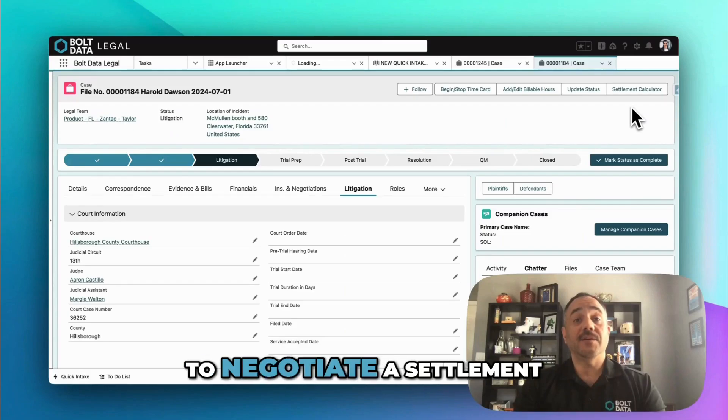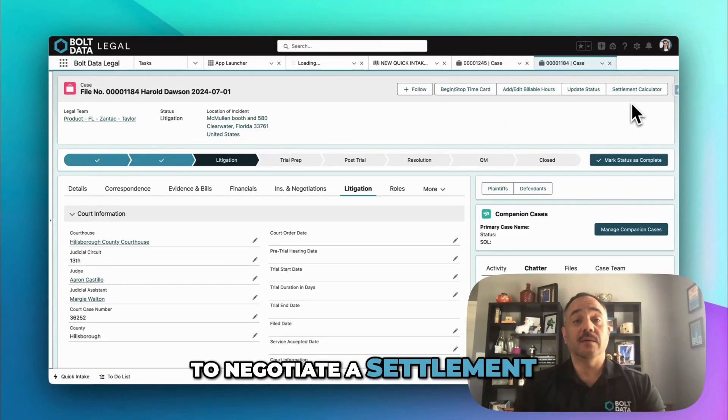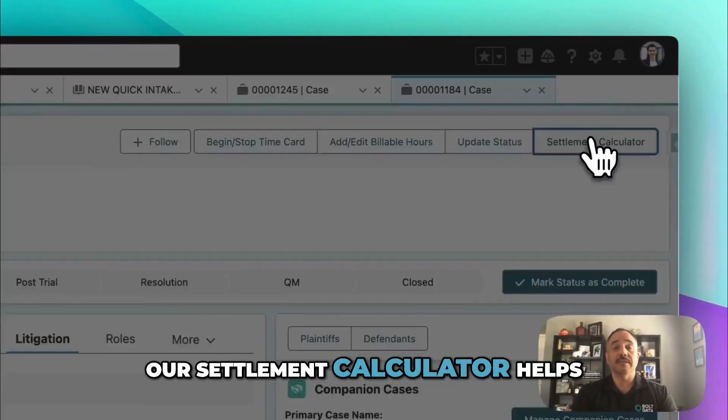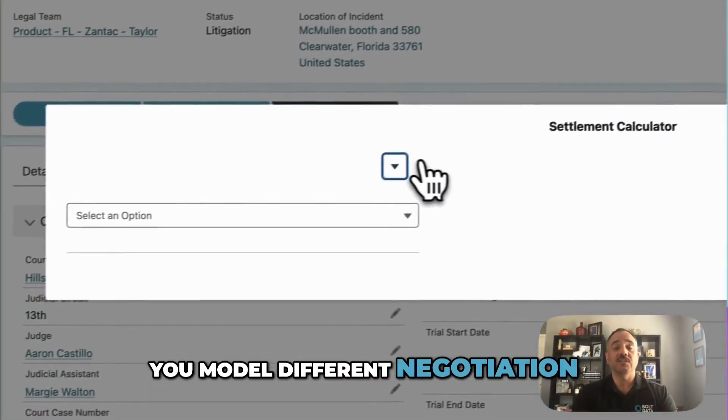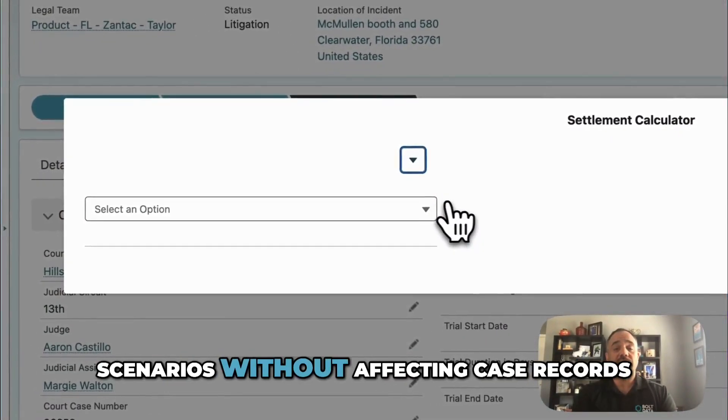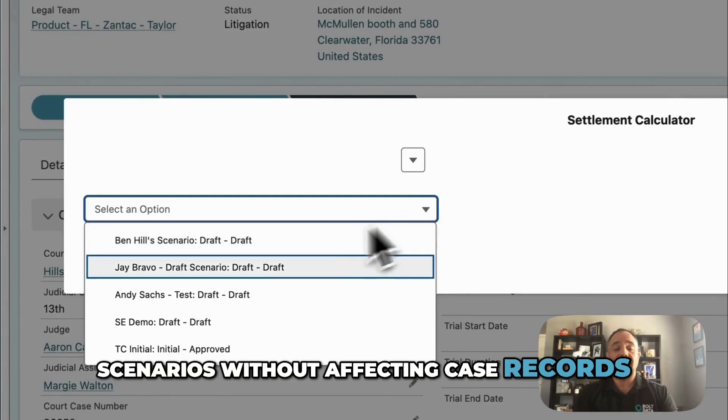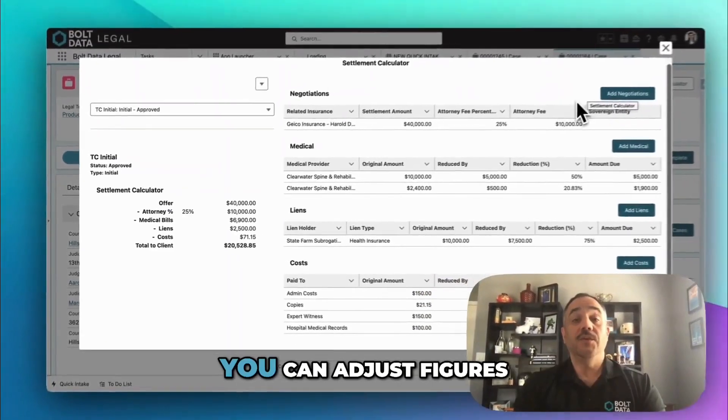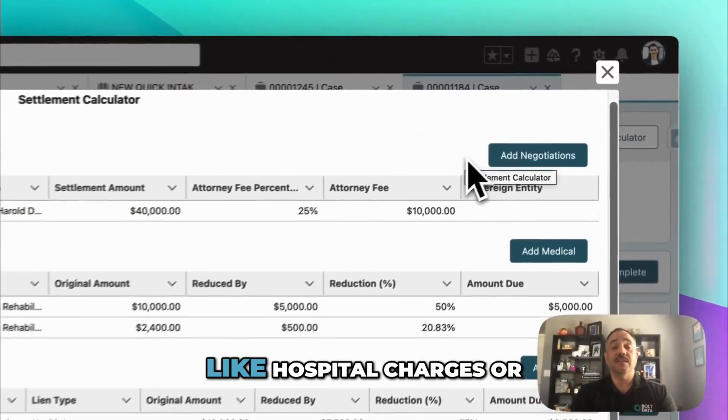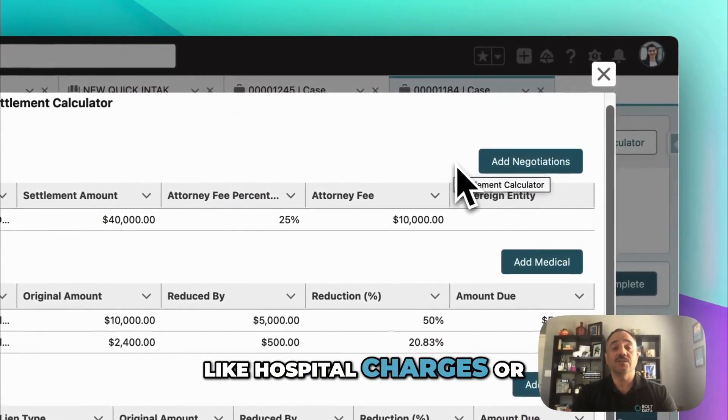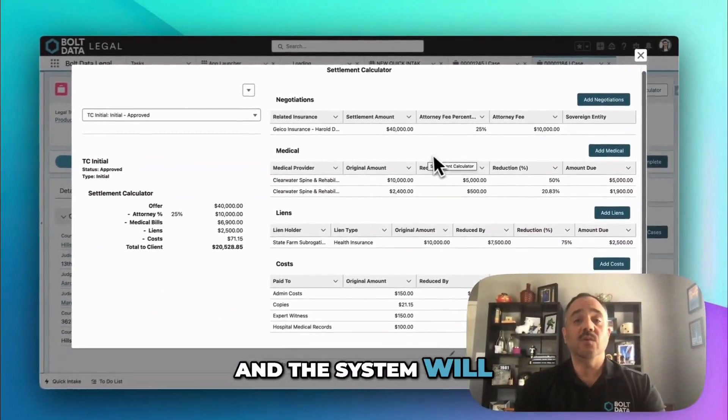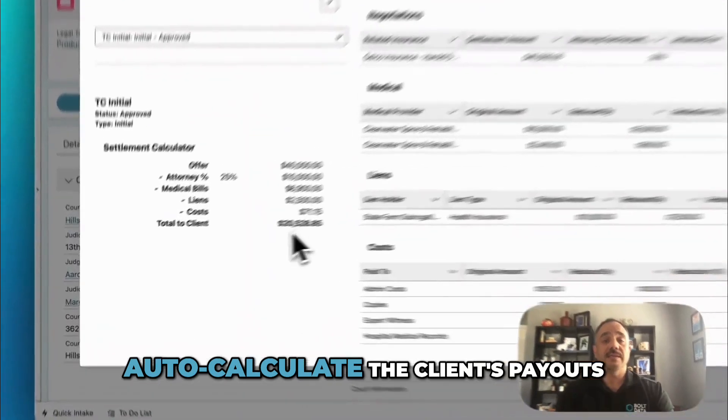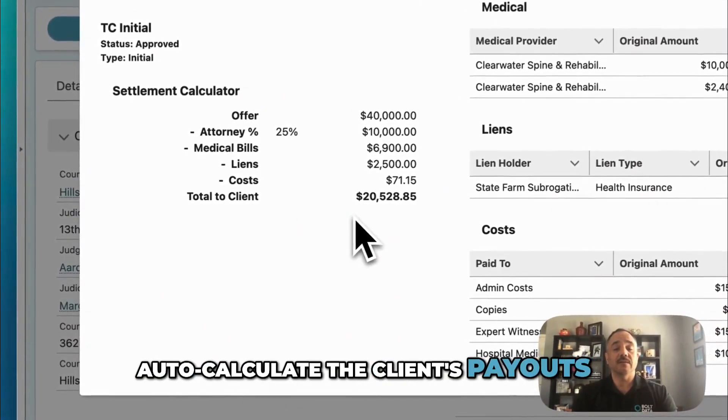When it comes time to negotiate a settlement, our settlement calculator helps you model different negotiation scenarios without affecting case records. You can adjust figures like hospital charges or legal fees, and the system will auto-calculate the client's payouts.